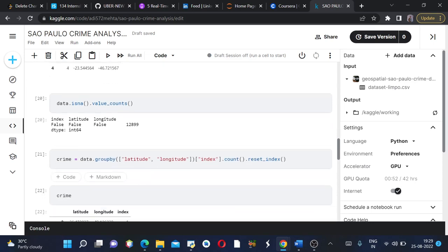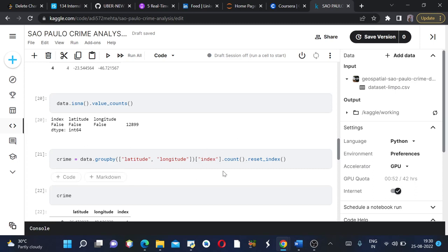Next we'll group by our data on the basis of latitude and longitude. Then we will create it on the basis of index and we will count all the indexes. Then we will use reset underscore index to change our series into a dataframe again.